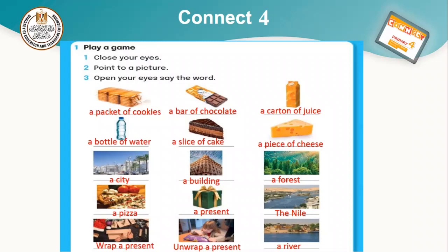A pizza. A present. The Nile. Wrap a present. Unwrap a present. And last one: a river.